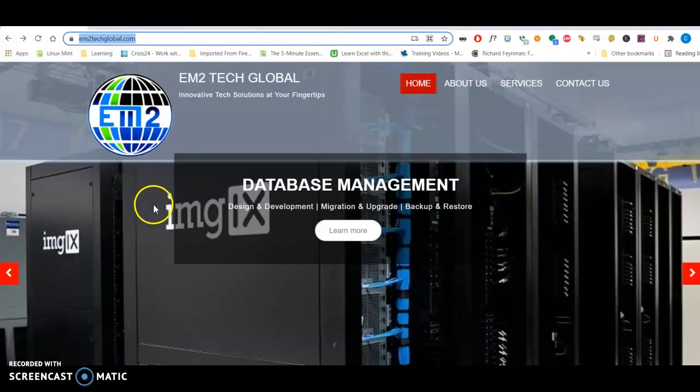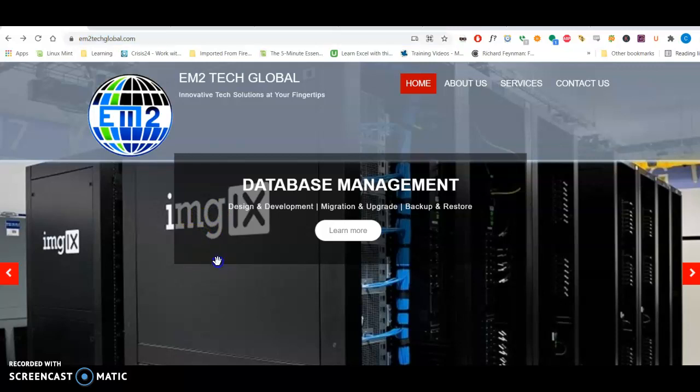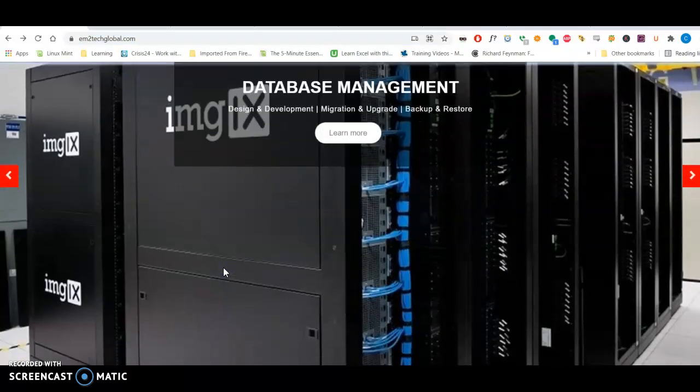So to give you an example of what a backlink is, say you did a great job for someone, and they go on their website or they shout you out online on their blog or something saying, hey, these guys, EM2Tech Global did a great job for us, and here's the link to them. And we trust these guys, and then they provide a link on their blog to you guys. That's what a backlink is. It's just another website linking back to your website. All that does is create another avenue for people to find you.